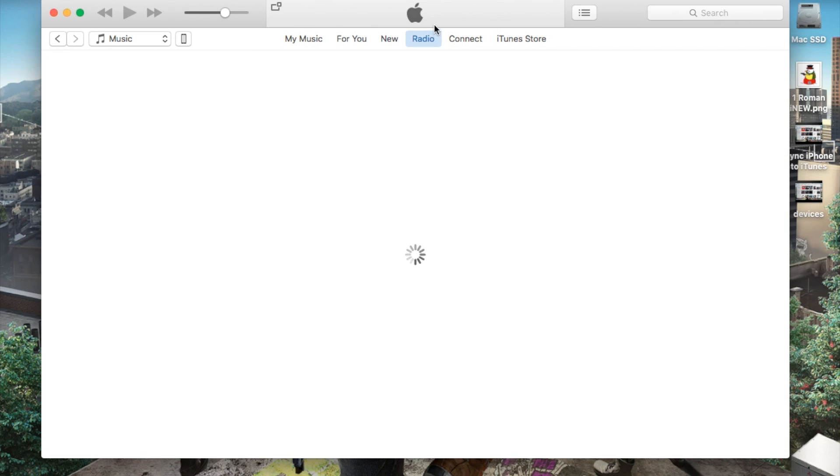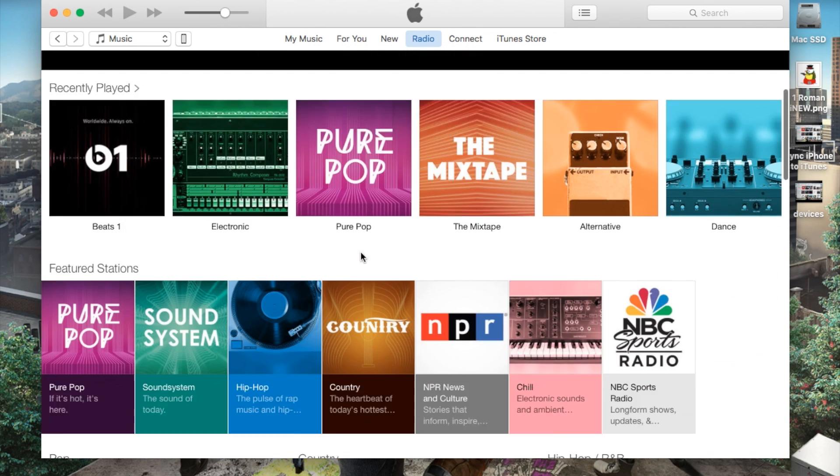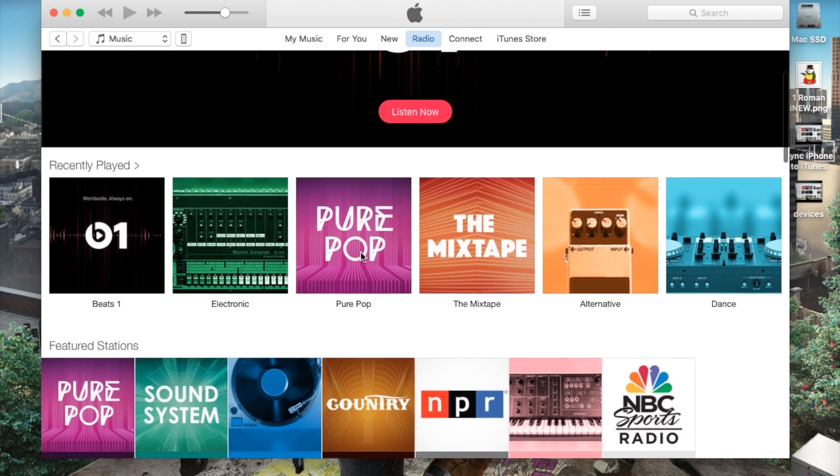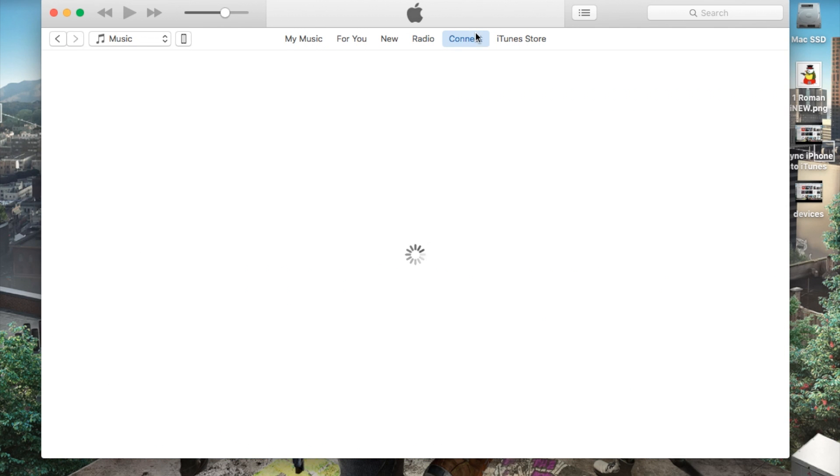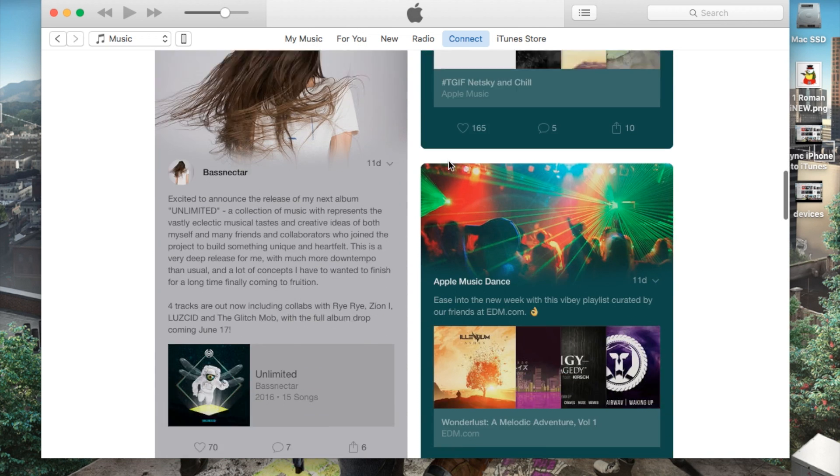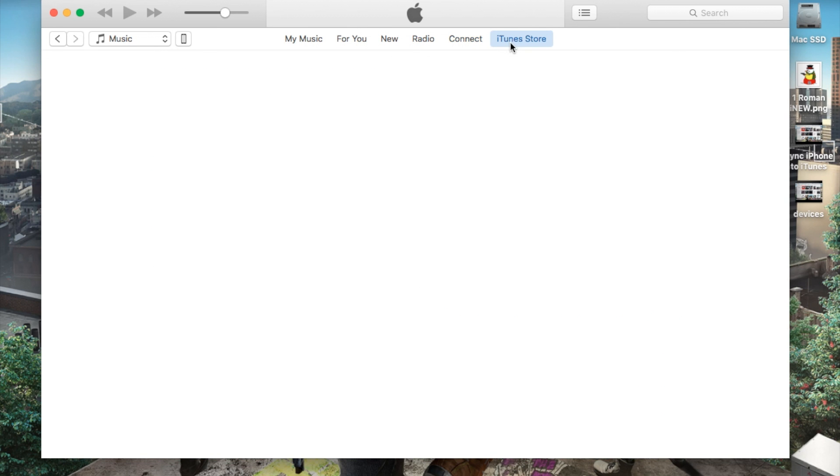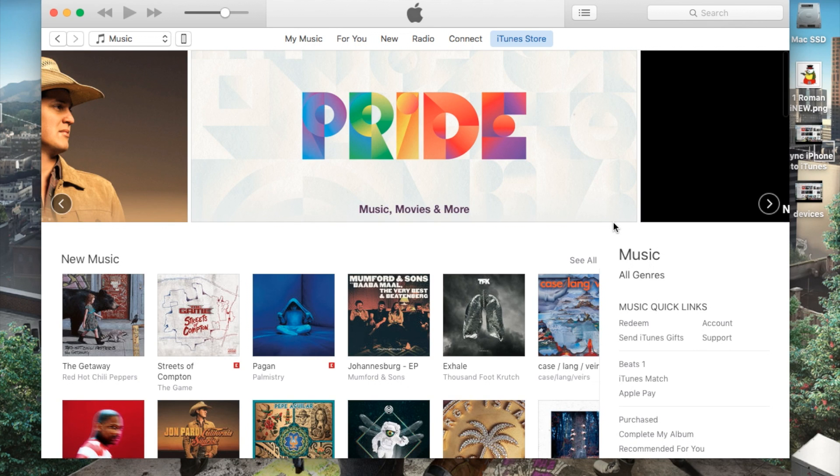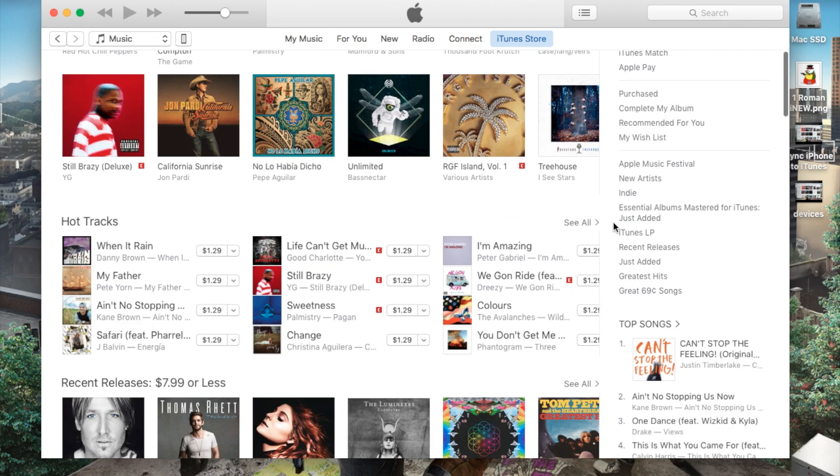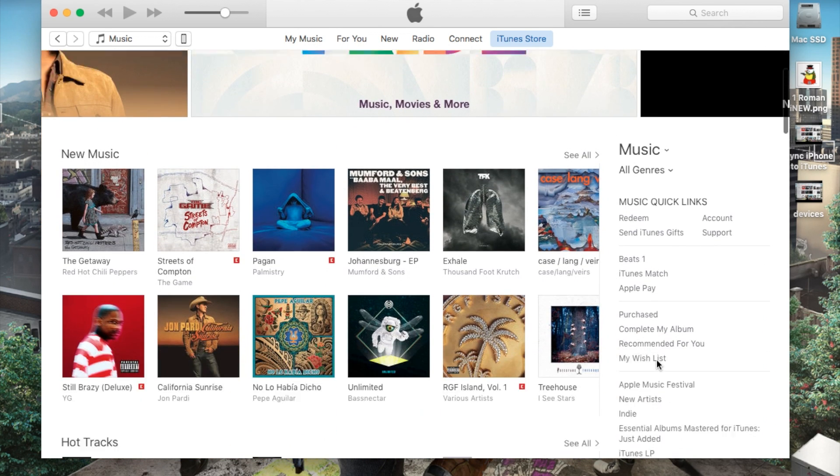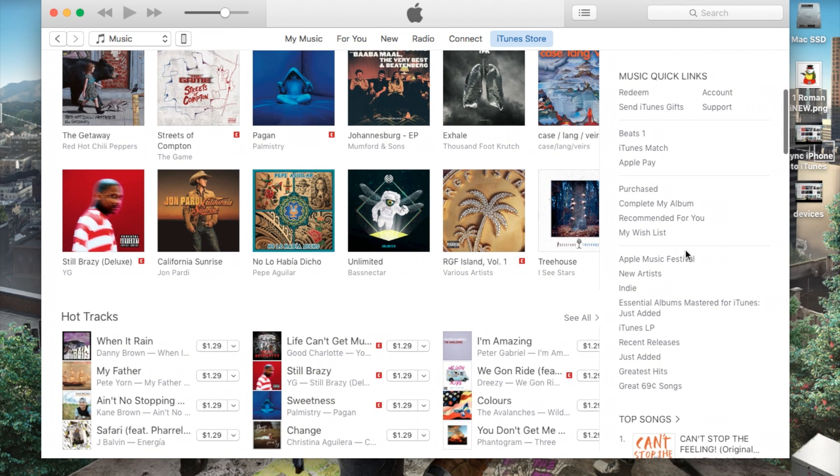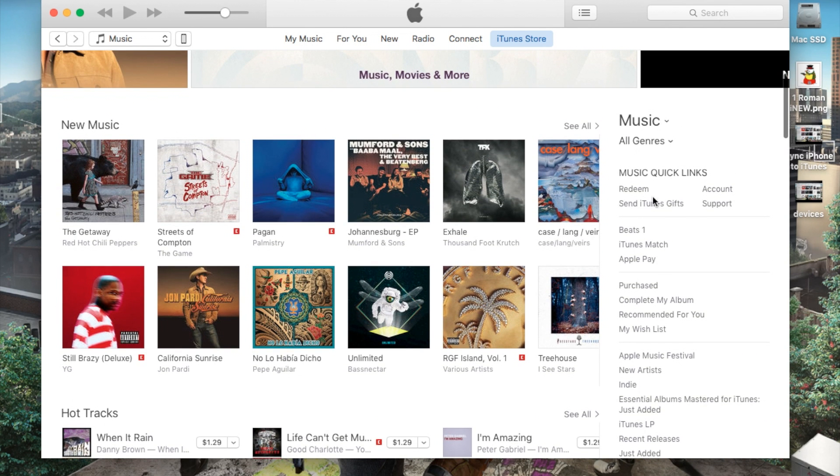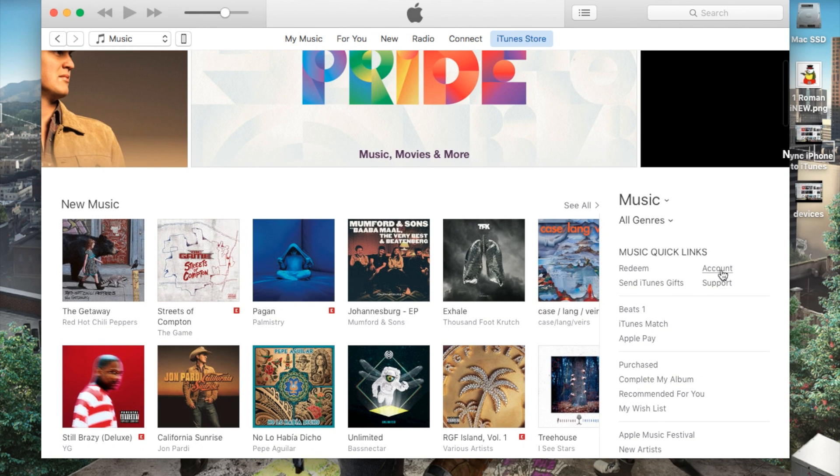You got the iTunes or Apple radio or beats one, all the radio stations here as well. Connect tab is based upon who you follow or who you've chosen to follow. And then finally the iTunes store where you can go ahead and actually purchase individual songs, music, podcasts, you name it. And you can log in and log out of your account here as well on the right hand side here, right here through purchase, complete my album and you can sign in account and that sort.